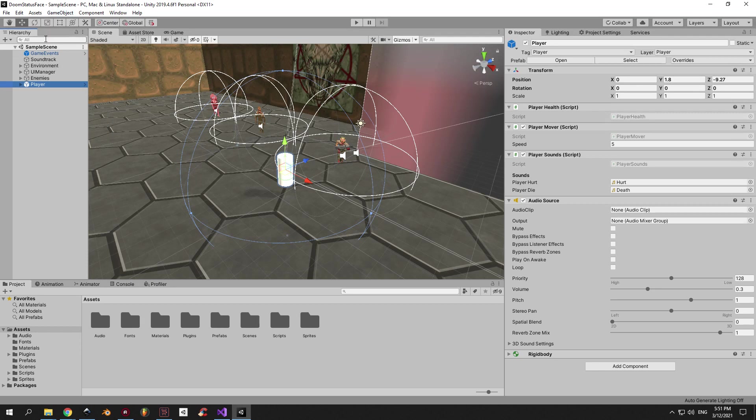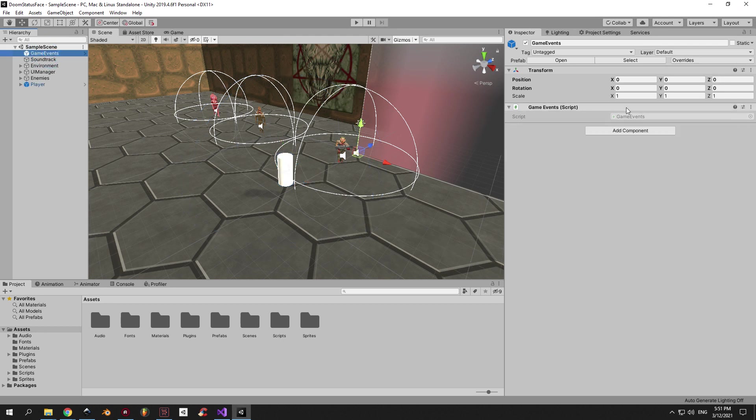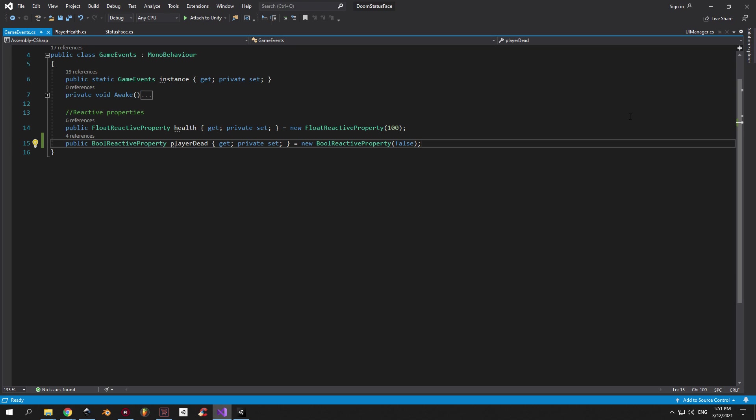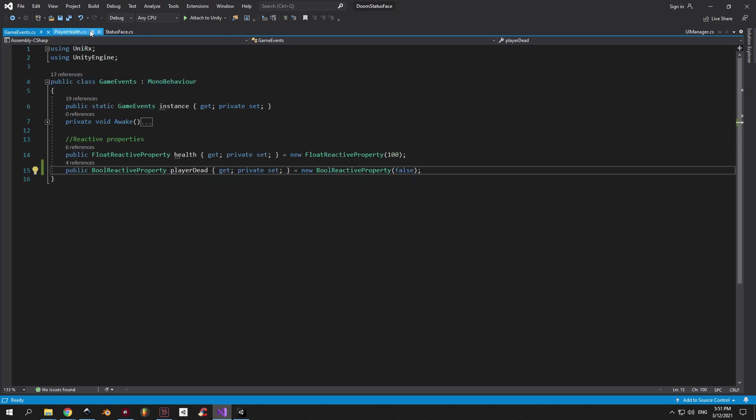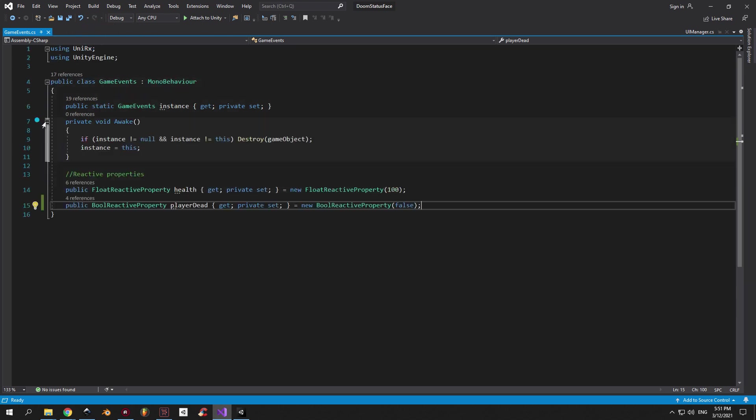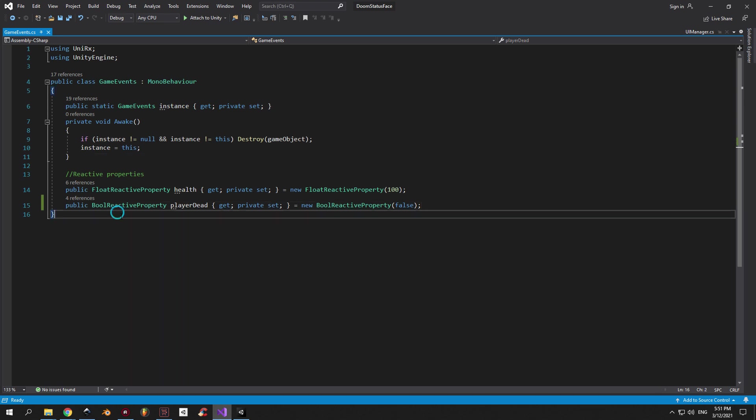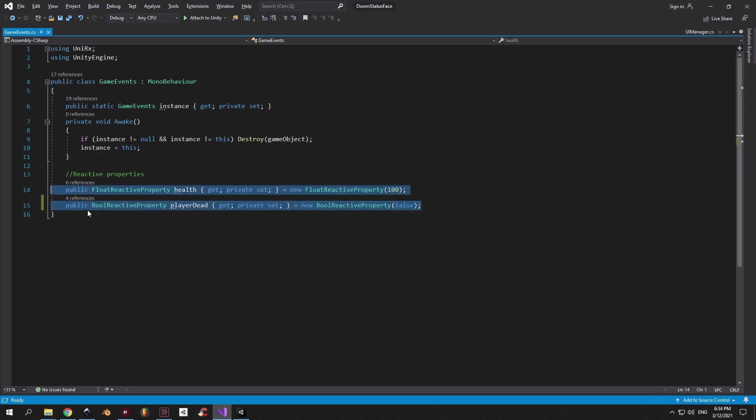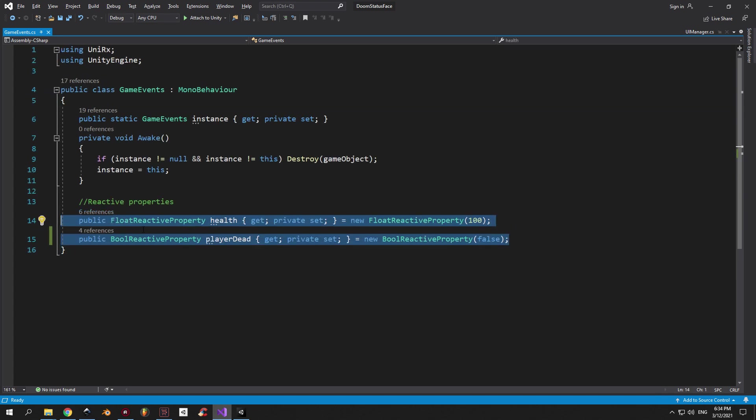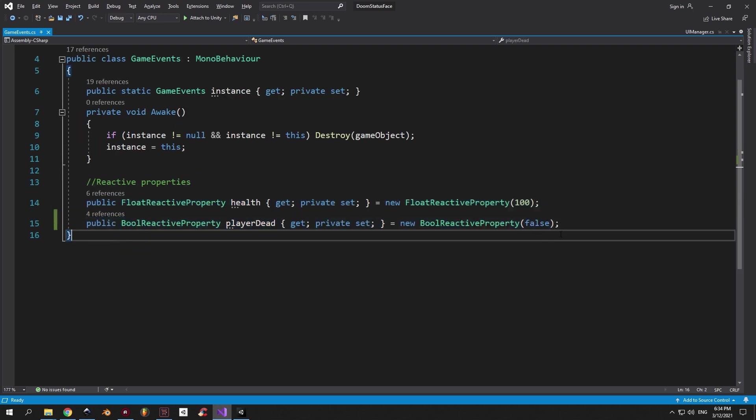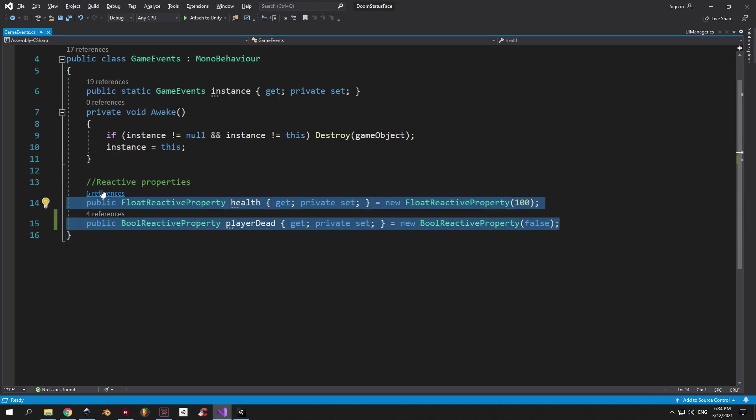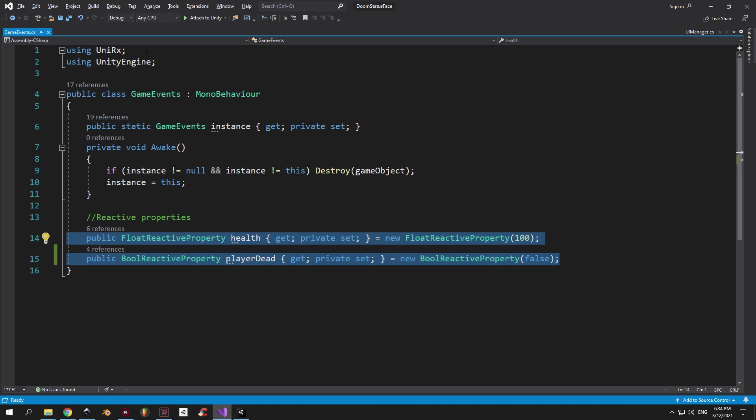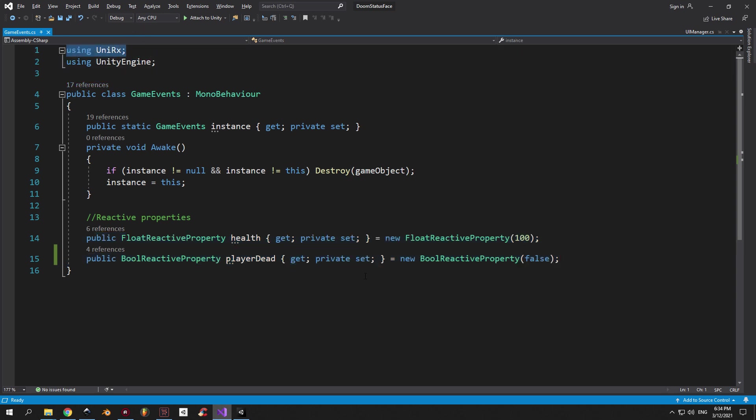So the main object in this entire system is the Game Events object. As you can see, this script is a singleton. In fact, it's the only singleton that I have in the entire project. But the most important thing here are these two reactive variables that I made using the UniRx library. If you don't know what this means yet, that's okay. Let's say, for example, that the health reactive property changes when the player is being damaged. Now, the great part is that we can have other scripts observe this value and do certain stuff only when this value is being changed. In other words, this creates a pseudo-observer pattern, but it has a lot more advantages, which I'm gonna show off in a second.